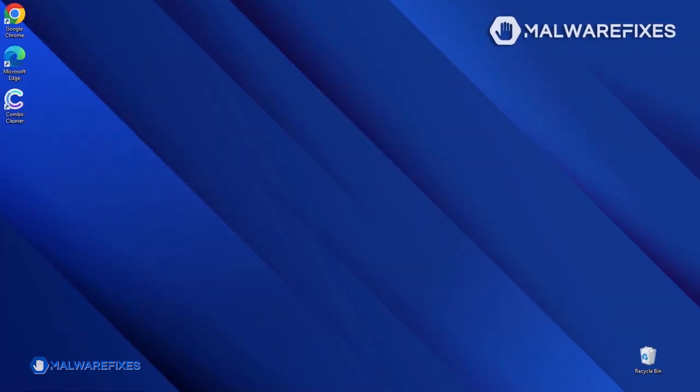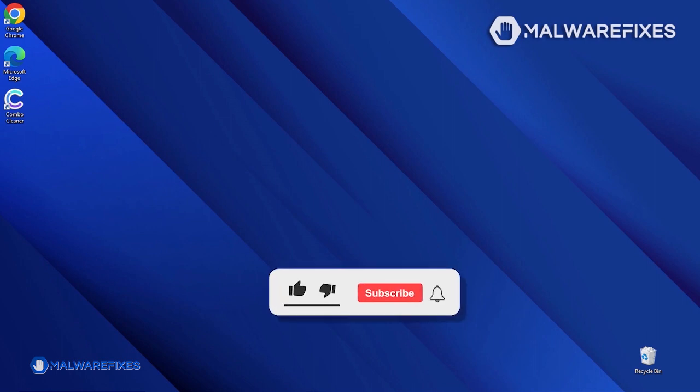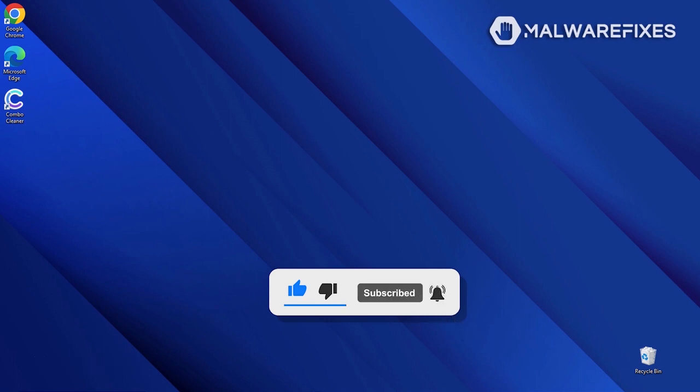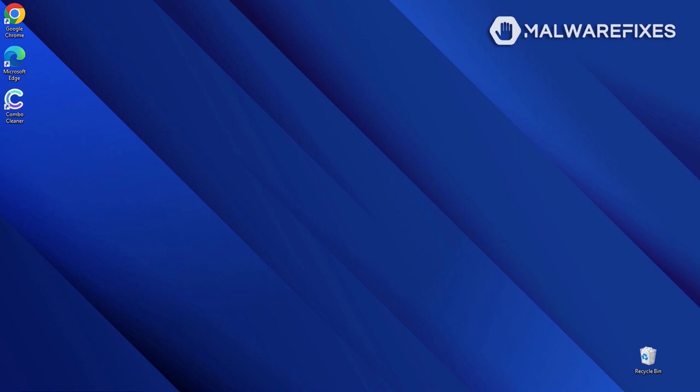We hope that this tutorial was able to help you get rid of the malicious popup from the browser. Please like this video and subscribe to our YouTube channel to get the most recent information about malware and computer security. Thank you for watching.